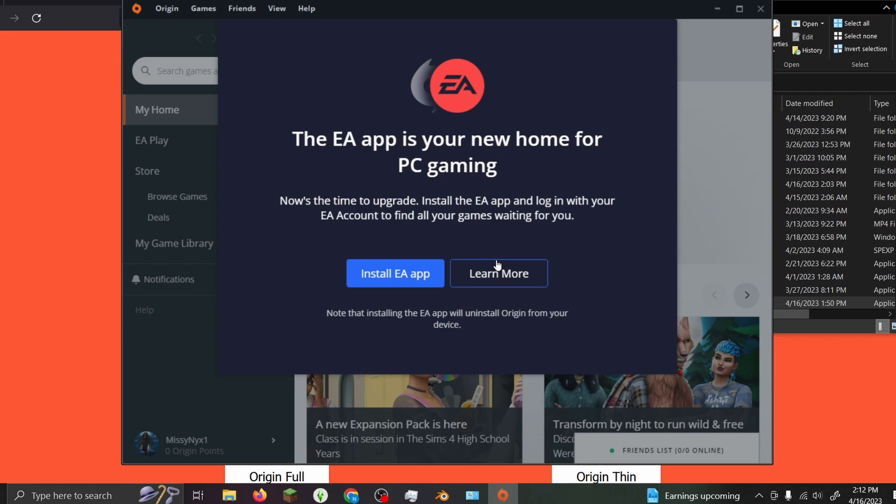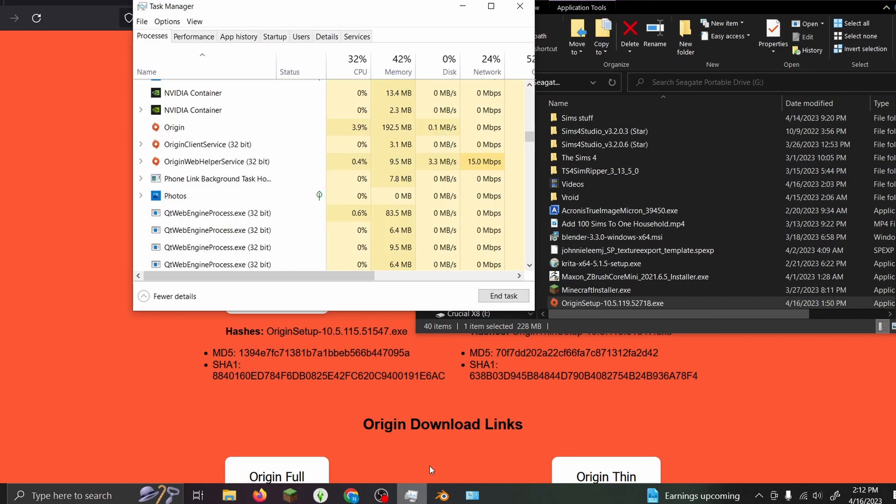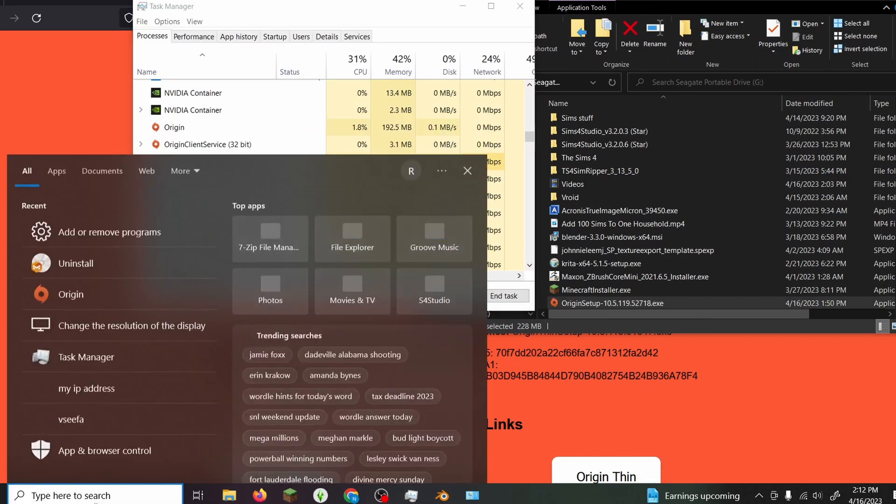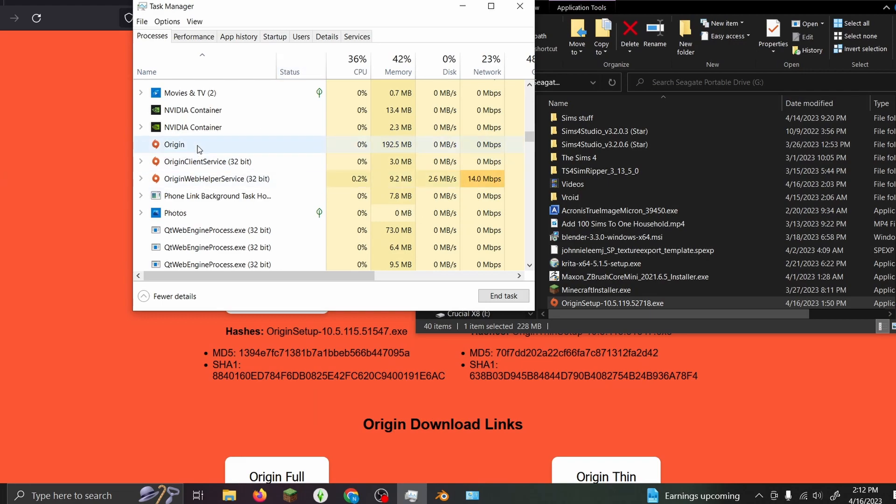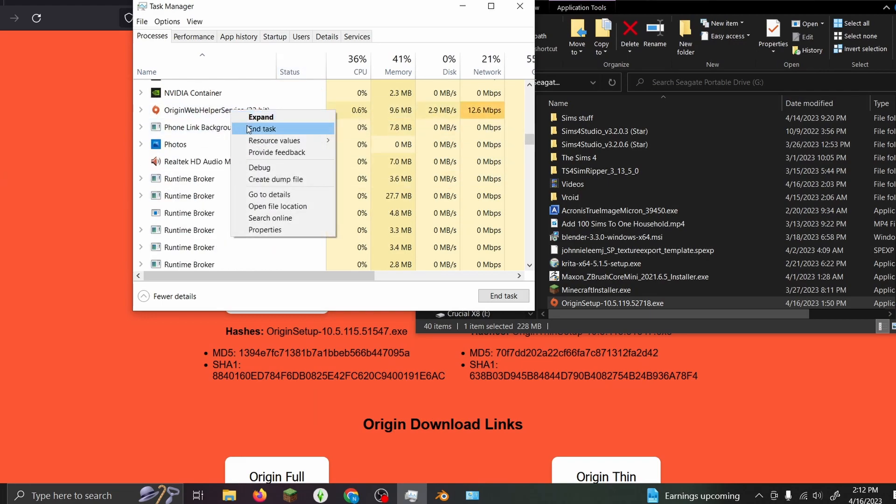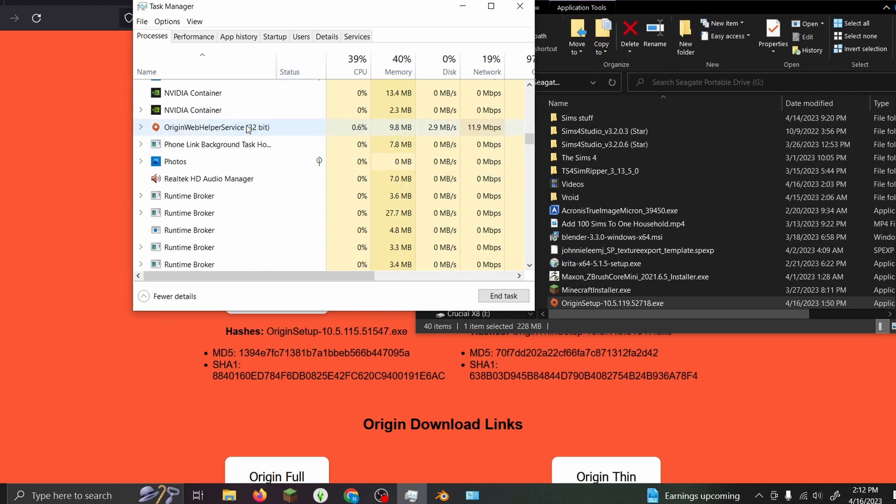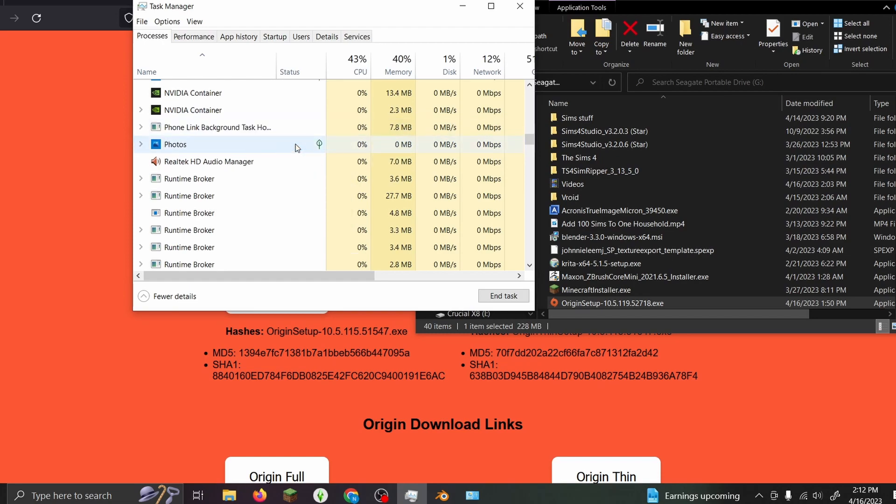After that, you want to close it out. I recommend you open up Task Manager - just type 'task' in the search bar and it'll pop up. Then, in the Origin tasks, you want to end all tasks dealing with Origin.